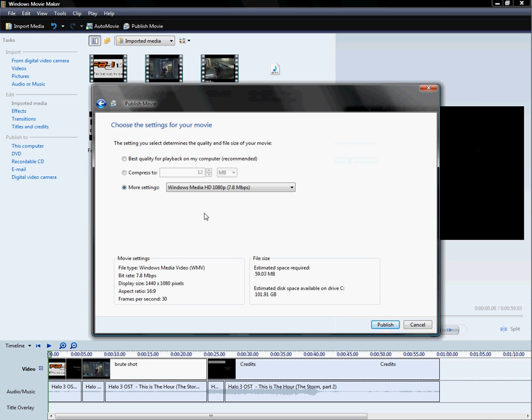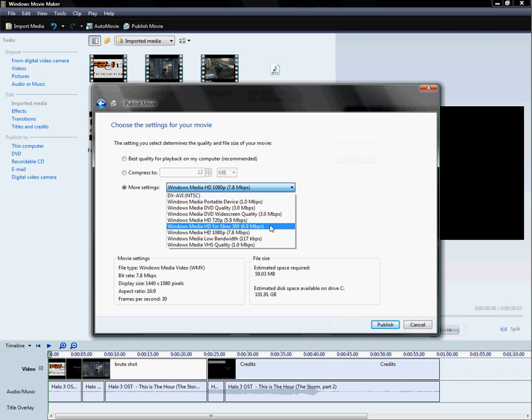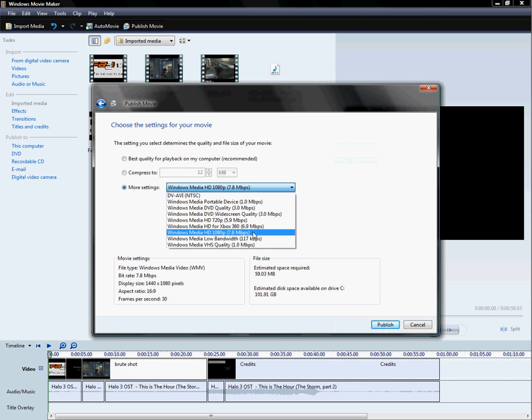And the next would be 720p, and the next would be 1080i and 720i. It's going to take up quite a lot of space. So if you don't have that much space and you still want some kind of HD, then go with the one for Xbox 360s. If you can't, then just go for the 720p.